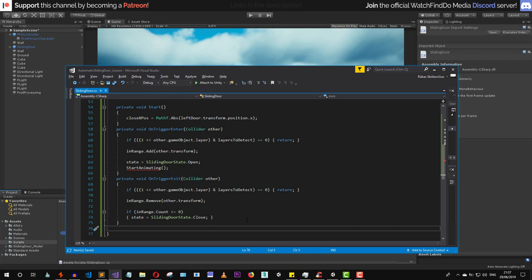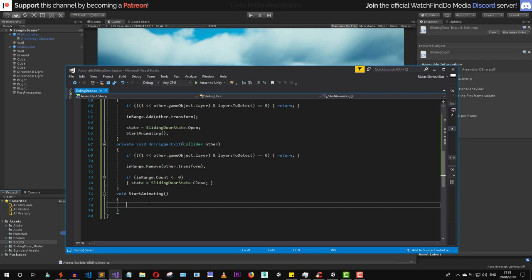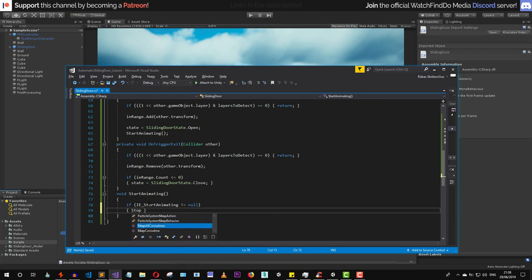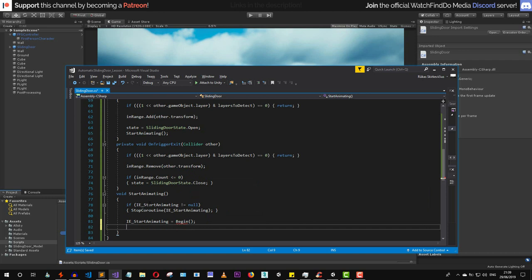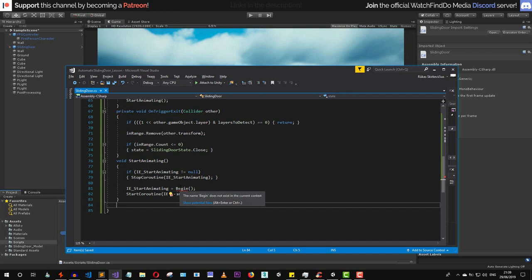Now let's implement the StartAnimating method. First we check if the startAnimating enumerator is not null — if so, we stop that coroutine. We then cache the coroutine into the enumerator variable by assigning it the Begin enumerator, then call StartCoroutine passing in that enumerator.